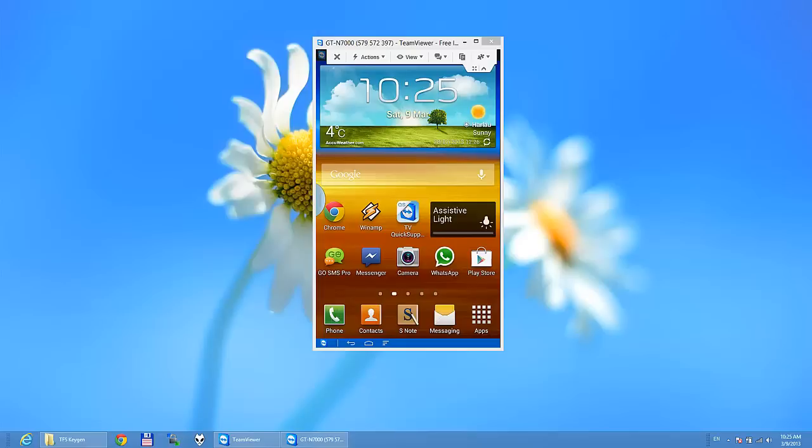So here is my device and for this we need to have a special app. Just press on Play Store.